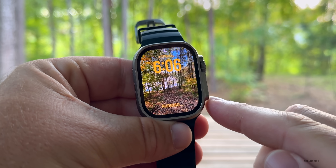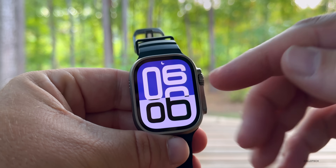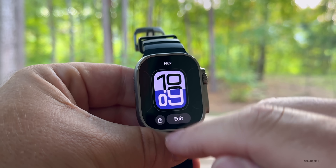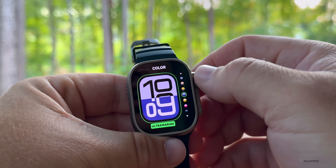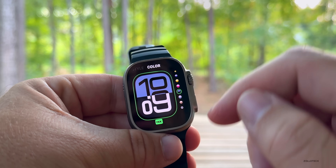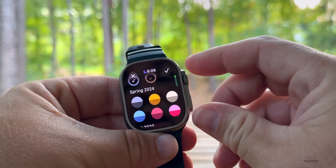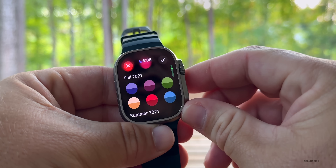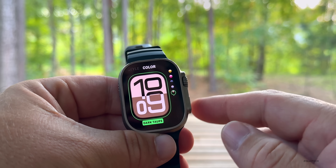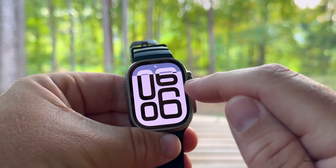One of my favorite new watch faces is called Flux. It shows the time scrolling up second by second. If we press and hold to edit, you'll see we can change the overall color to whatever we'd like — customize it, make it darker — and we can even tap to add more colors based on different Apple case colors and others available.